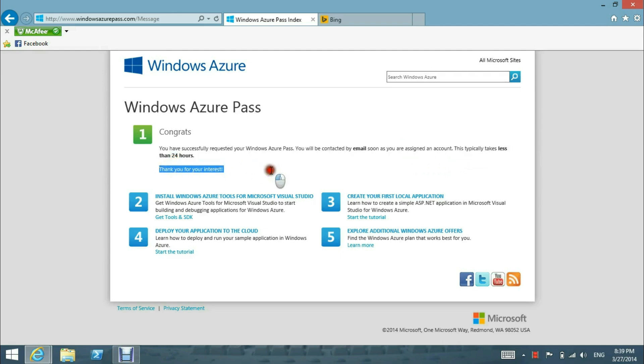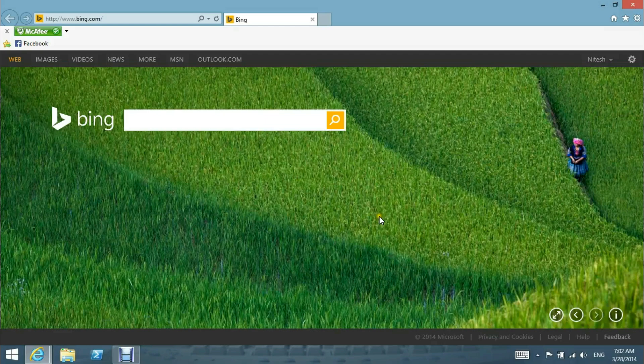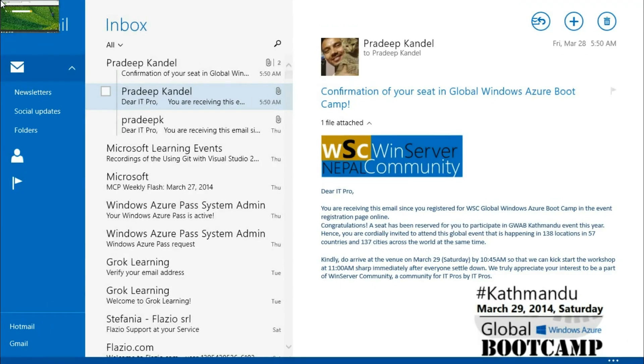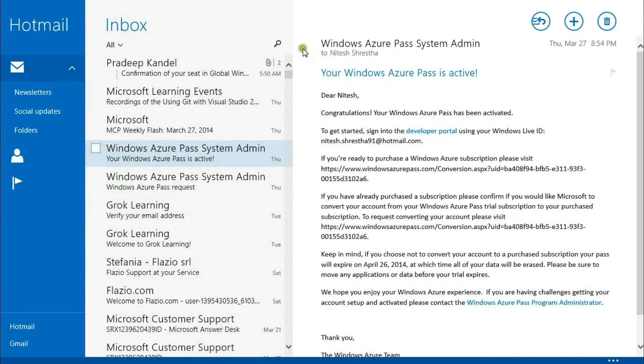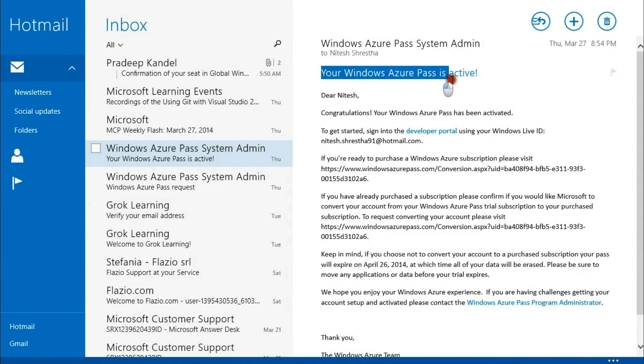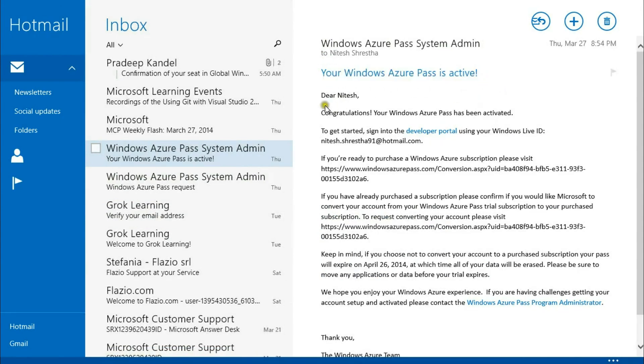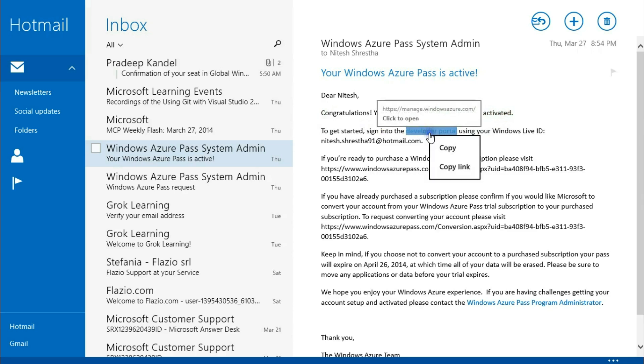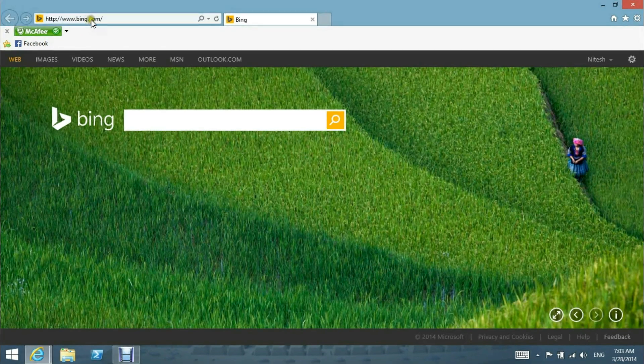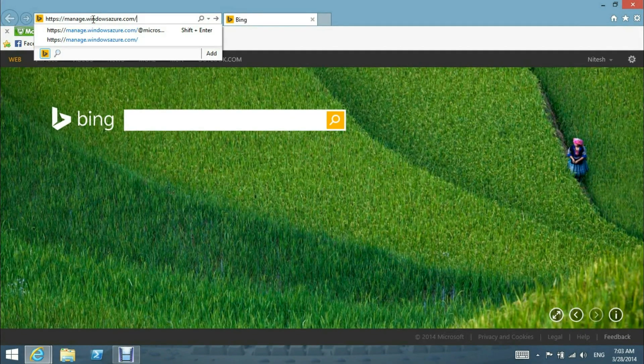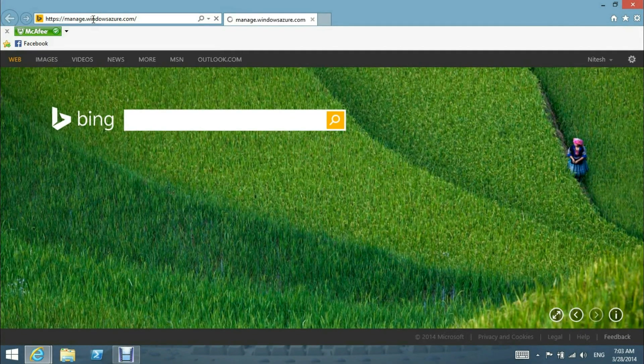After some time, we will get an email that your Windows Azure Pass has been activated. Congratulations, your Windows Azure Pass has been activated. To get started, you can sign in to the developer portal at manage.windowsazure.com. We will put it over here.